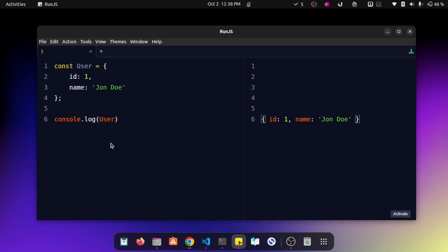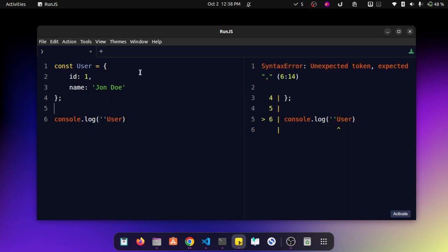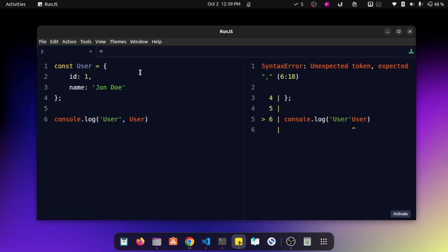To mitigate this, what you can do is append a string just before the object like this. Now you will be able to know this is a user object just because we have printed a string.